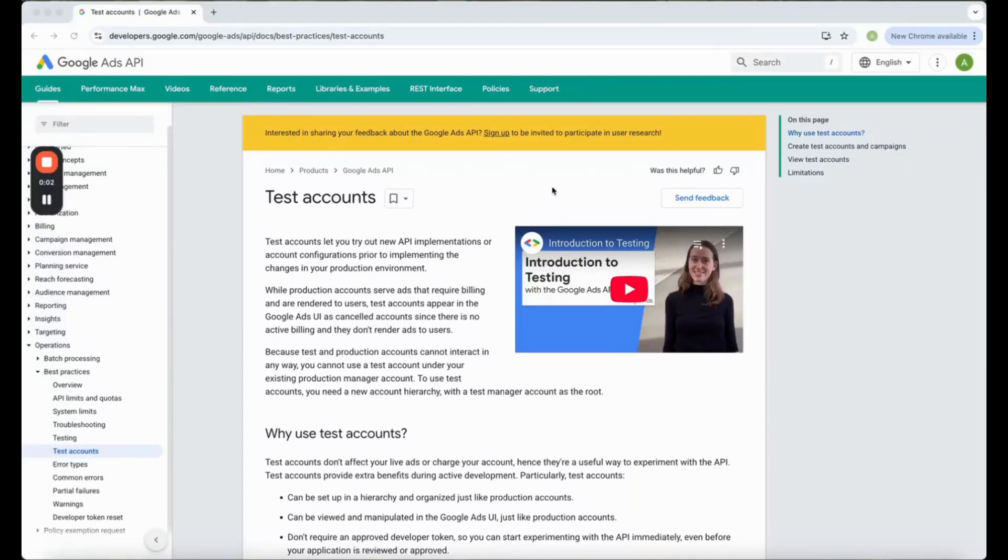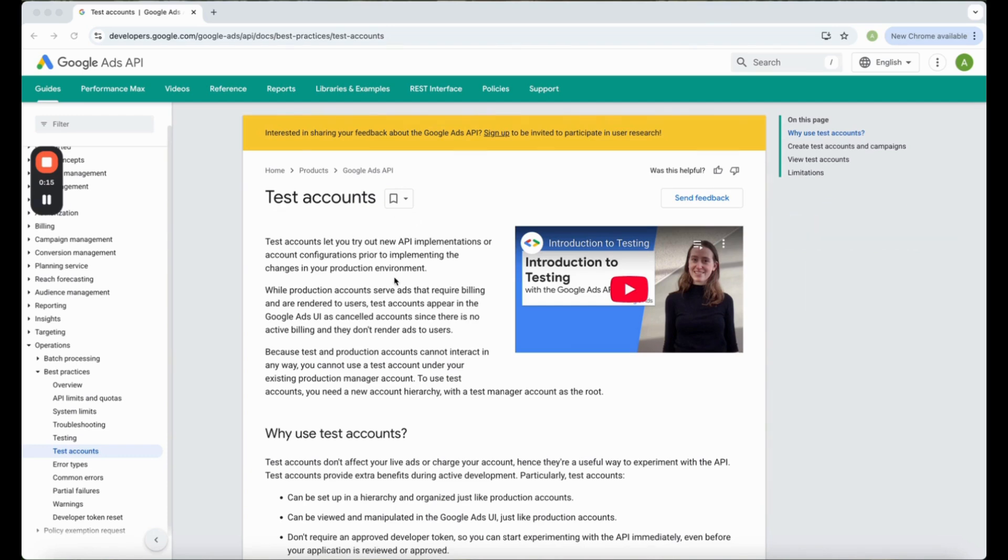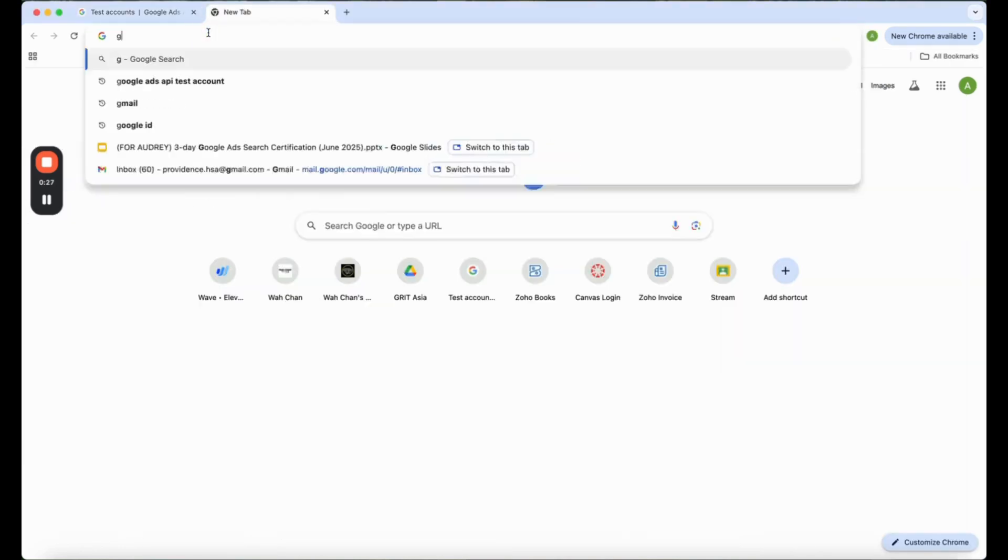Hi, today we are going to be opening a Google Ads test account. The reason why we do this is because you may want to try out some new API or you just want to test out how it's like to create a campaign or whatnot. So without further ado, let's get started.